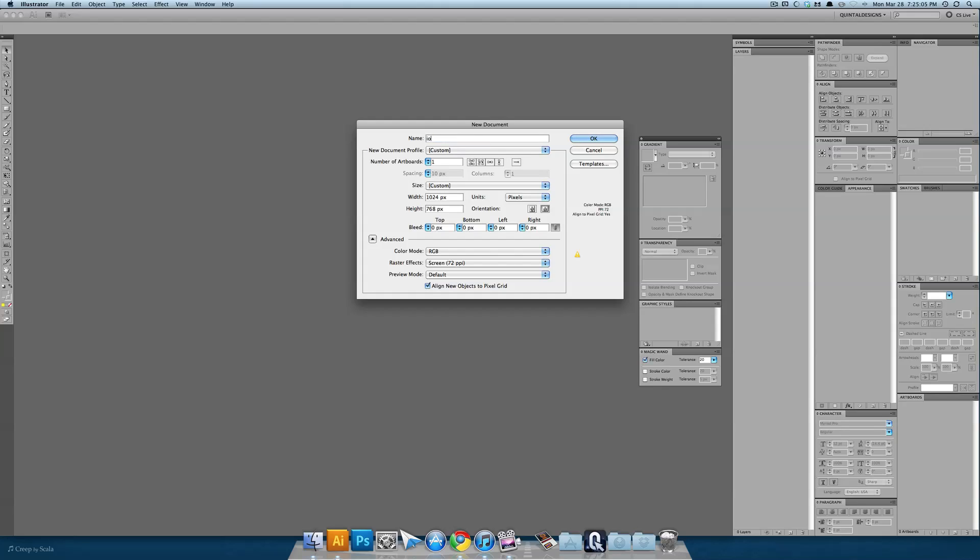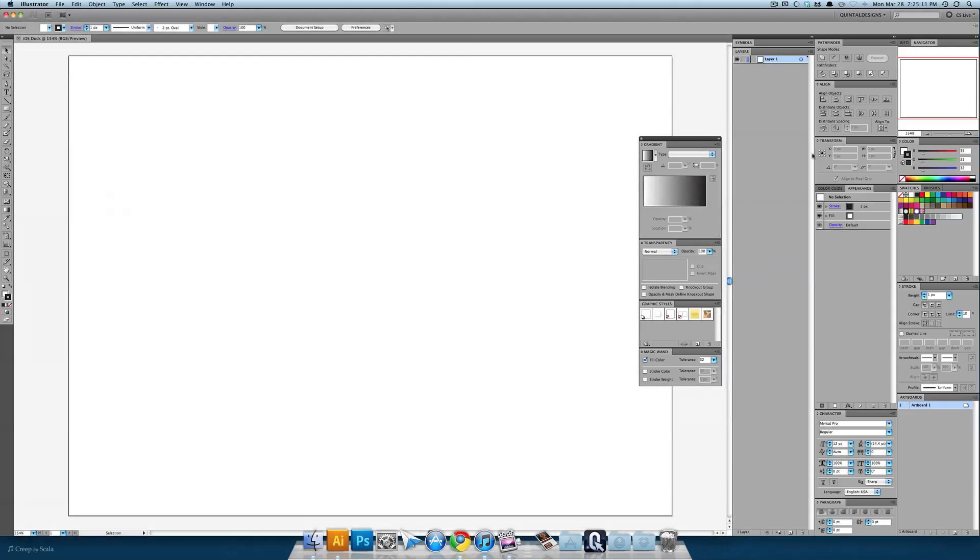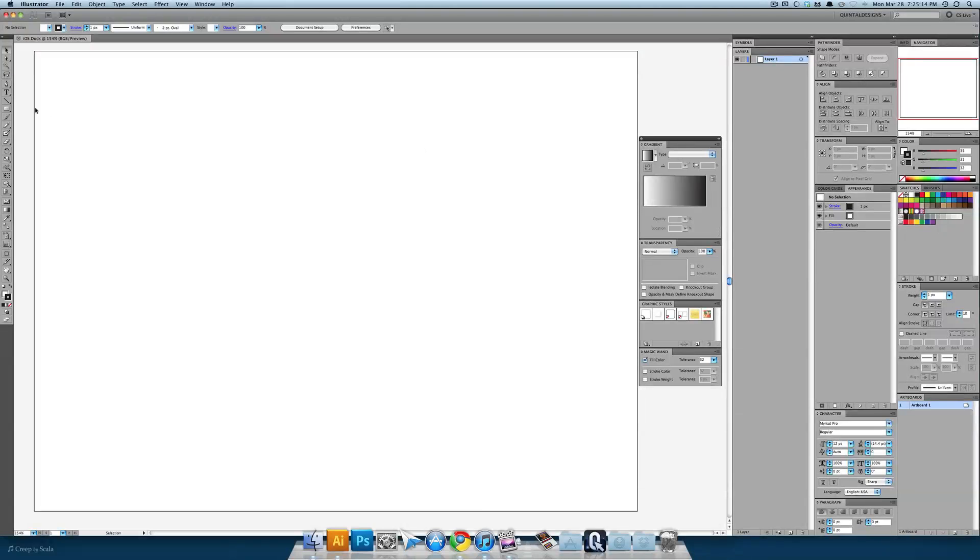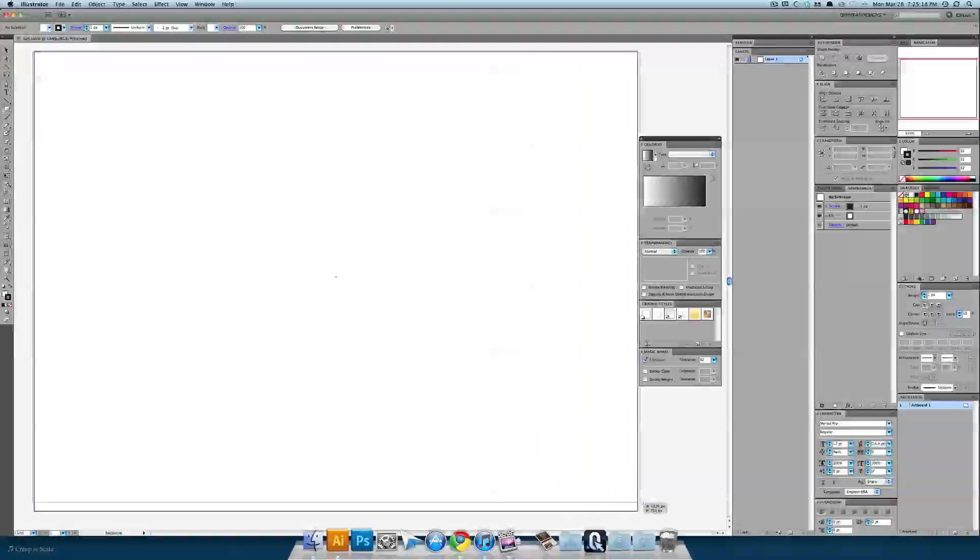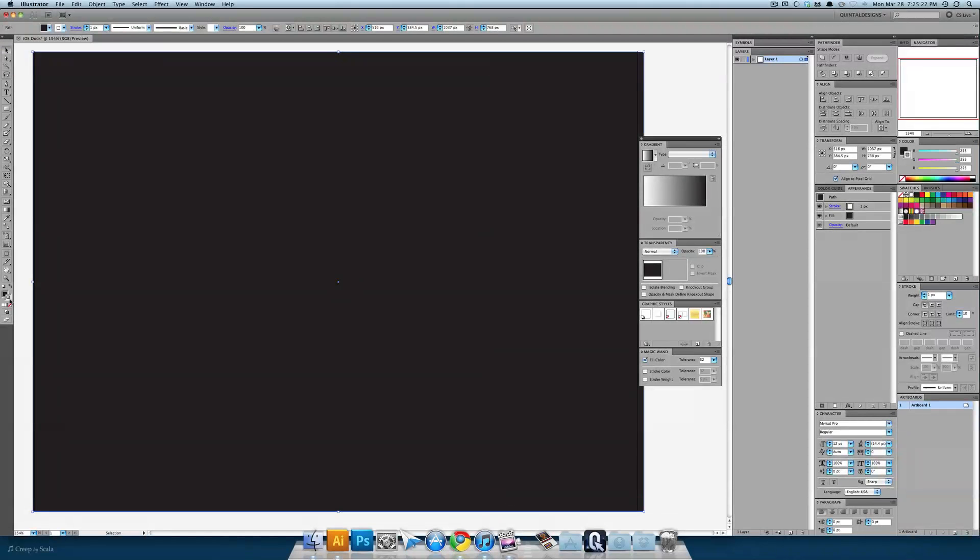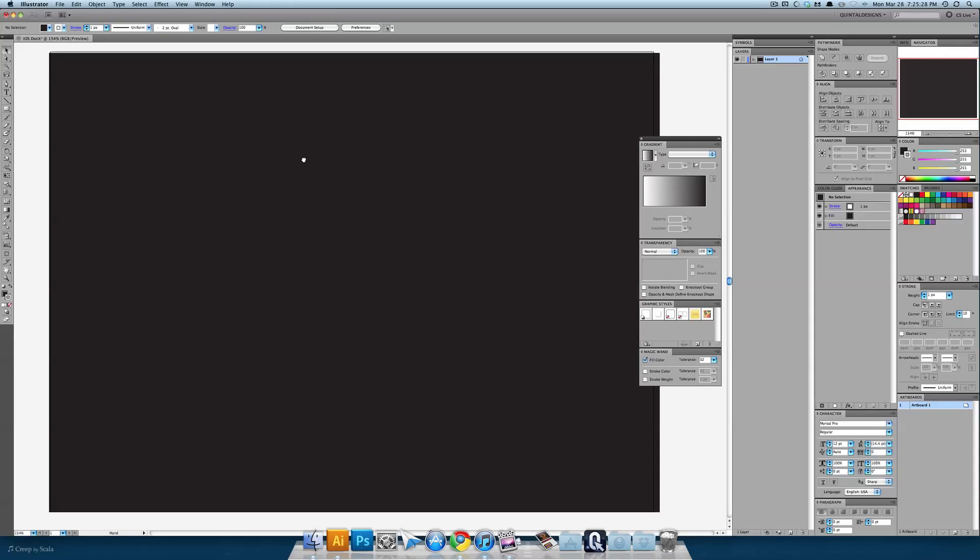You can call this iOS dock, proper capitalization to make Steve Jobs happy, and we're just going to blanket cover our canvas at first in a dark color. I'm going to use black but you're welcome to do anything and just hit command 2 and lock that down, control 2 on PC.